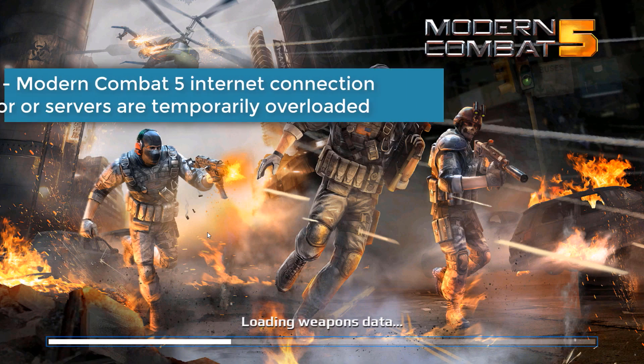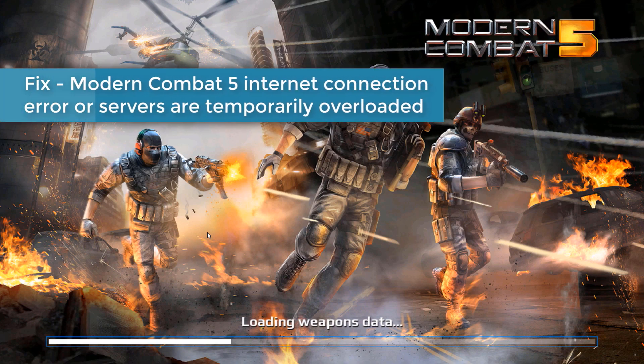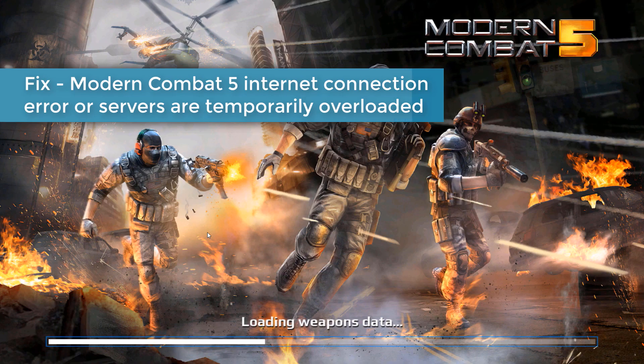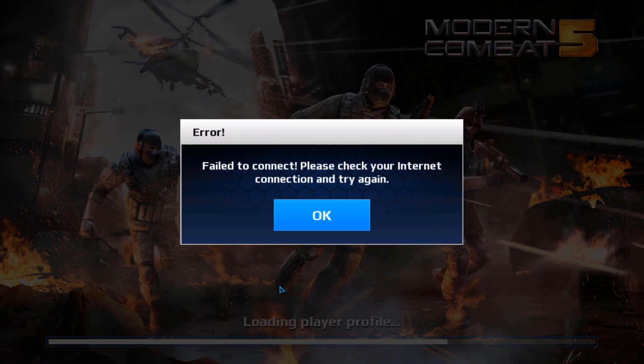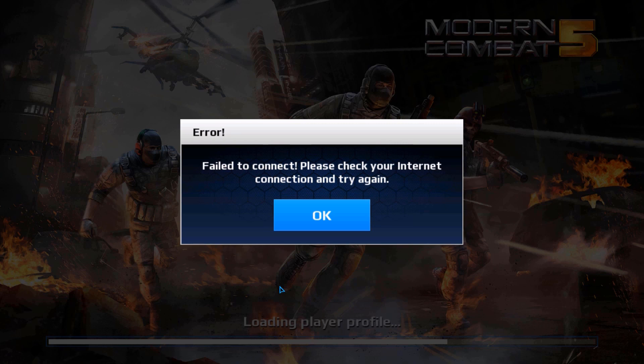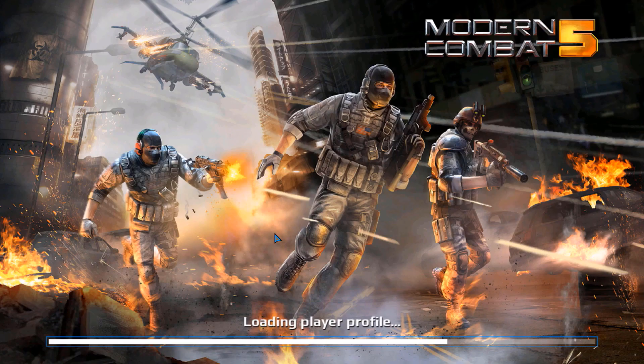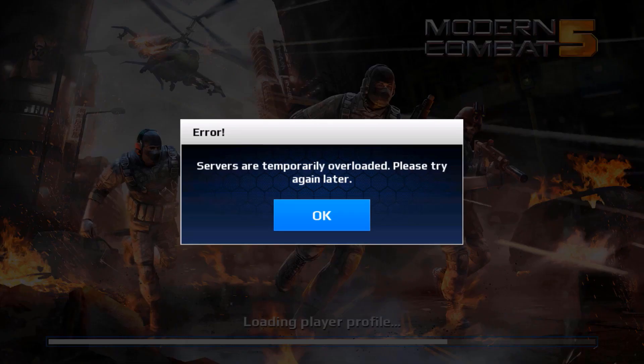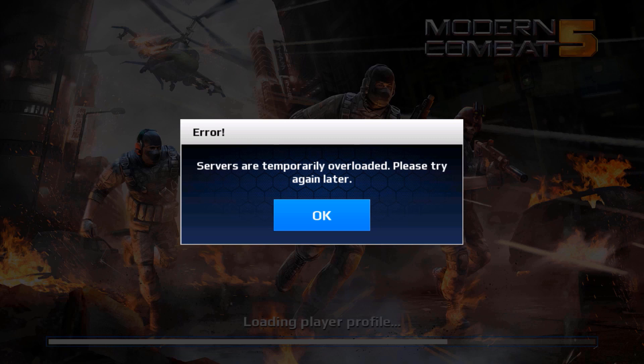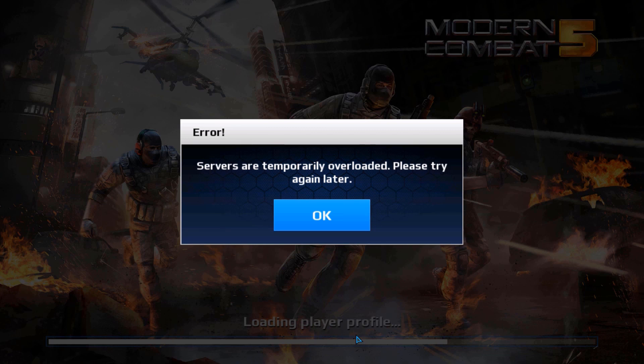I started Modern Combat 5. It loaded weapons data, but when you start loading player profile, I start to get this error saying failed to connect. Then if you click OK and continue, you're going to get another error saying servers are temporarily overloaded.